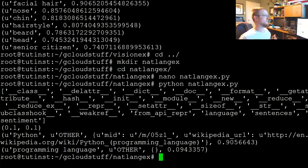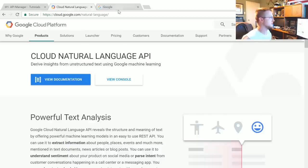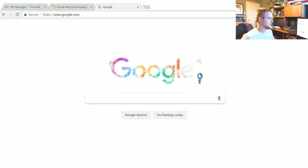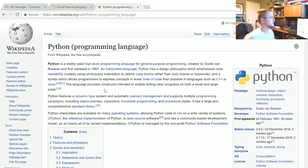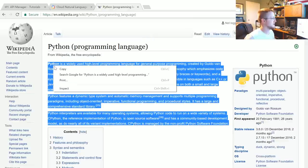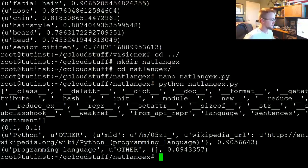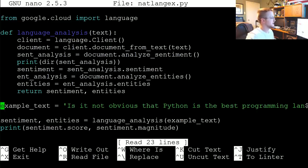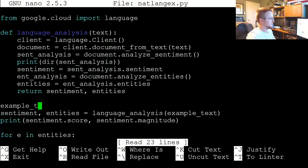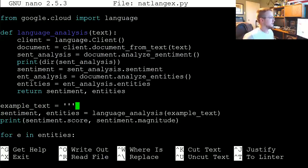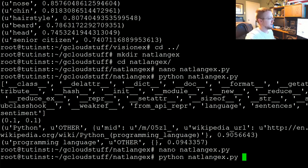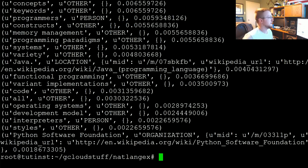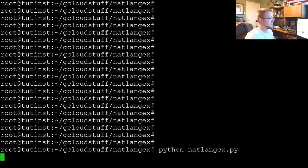That's pretty cool. Now let's work with a little bit more text. I'm going to search for Python, go to the Wikipedia page, take these three paragraphs, copy them, come back to the terminal, edit this, and now example_text equals triple quote — right click — triple quote. Save that and let's run that again.